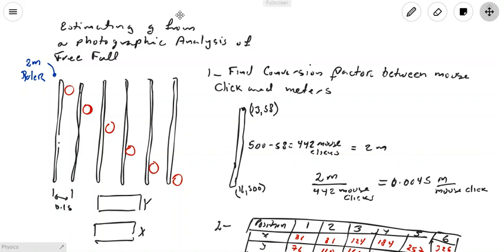In this video, I want to show you how we can estimate g, the acceleration due to gravity, from a photograph analysis of free fall. We have a ruler and a ball. We release the ball from rest and take a sequence of pictures to see how the ball falls. The ruler has a length of two meters and the time interval from picture to picture is 0.1 seconds.